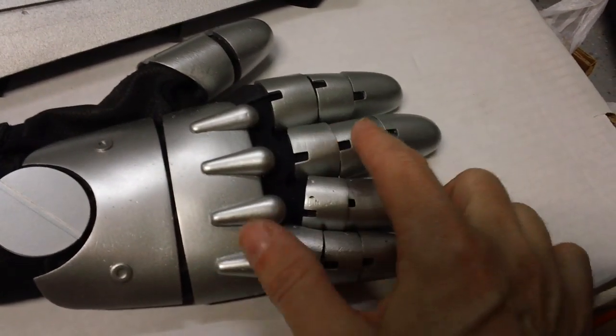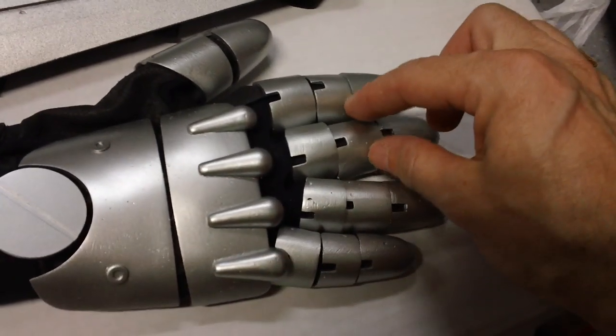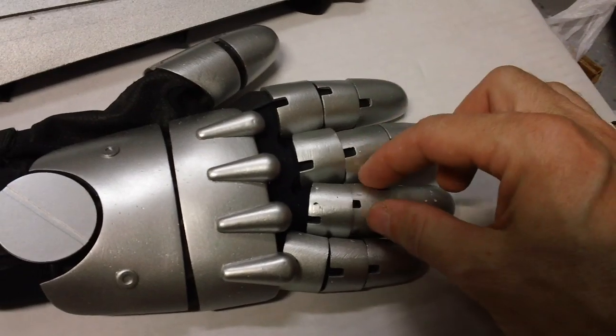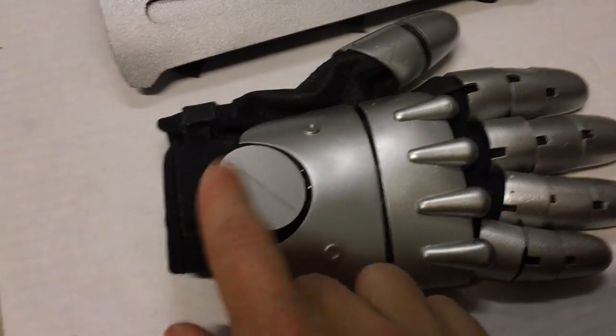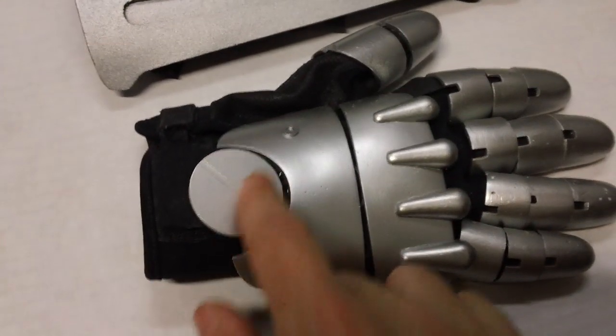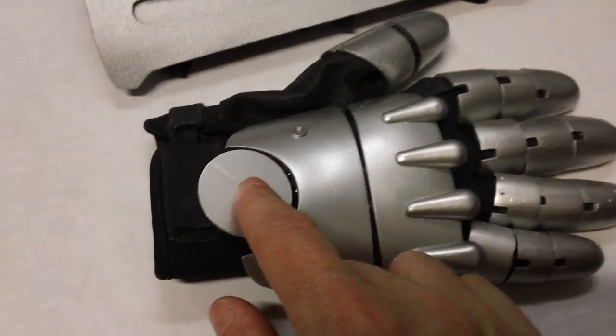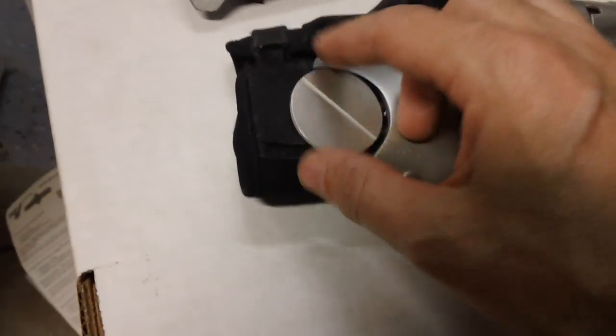You can slide them back and forth, twist them, whatever it takes to make them fit properly on your hand. And this part is velcroed onto the glove.